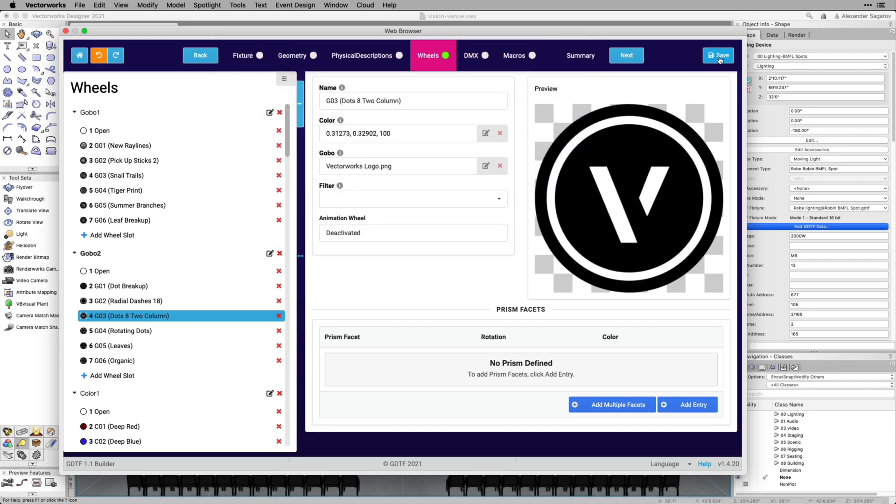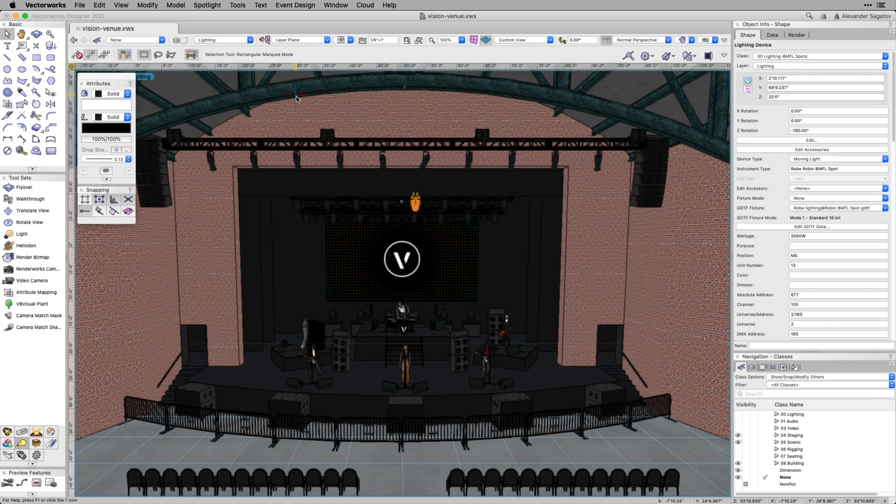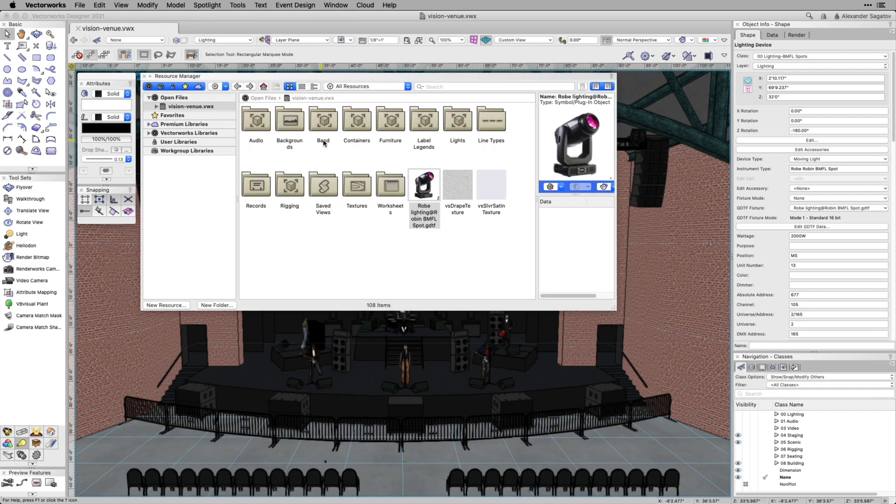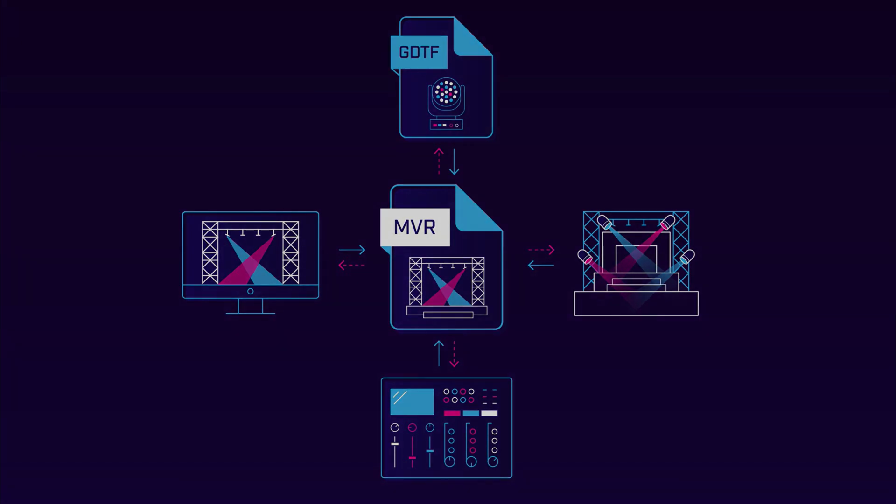All changes made to the GDTF Fixture will be saved directly to the GDTF Resource in the Vectorworks file, making it quick and easy to update the fixtures as you design. By exporting to the MVR file format, it allows a single file to keep your fixtures up to date in Vectorworks, your console, and PreViz software.